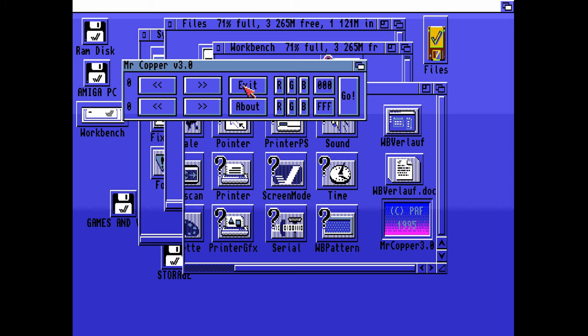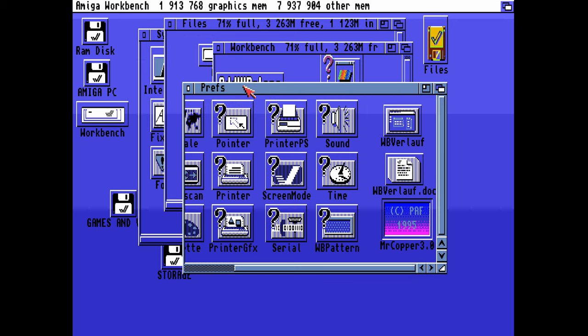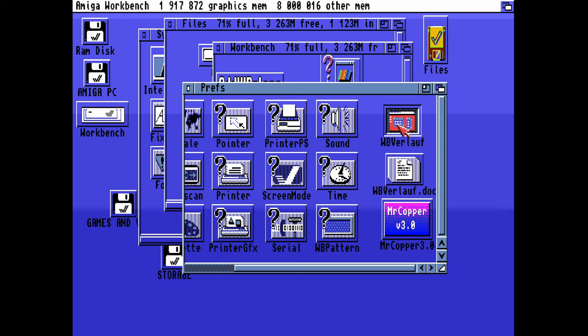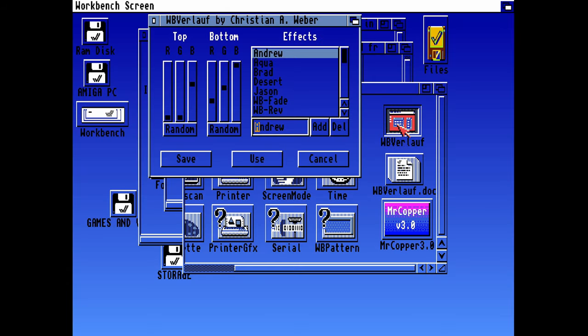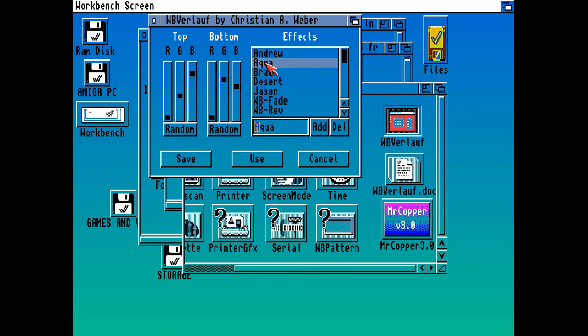You can also see WB Verlof, or however you pronounce that. I think that's perhaps German. If you double click on that, that should come up with the options, and eventually we can change the options to whatever we like. There are a number of preset configured ones already in here, and those are fairly good.